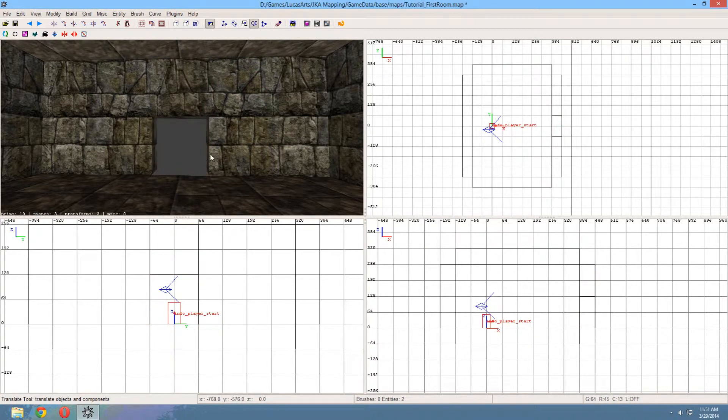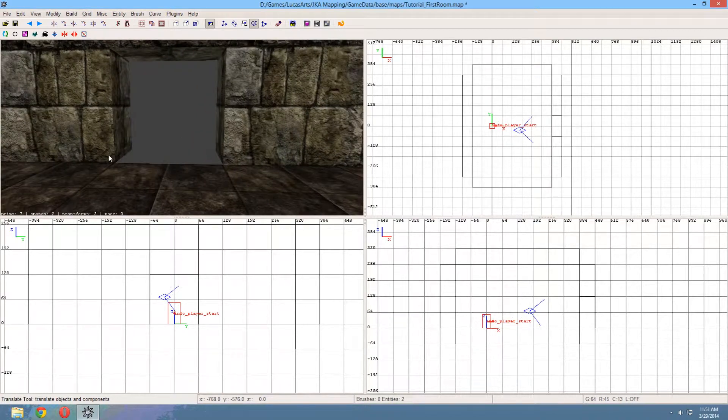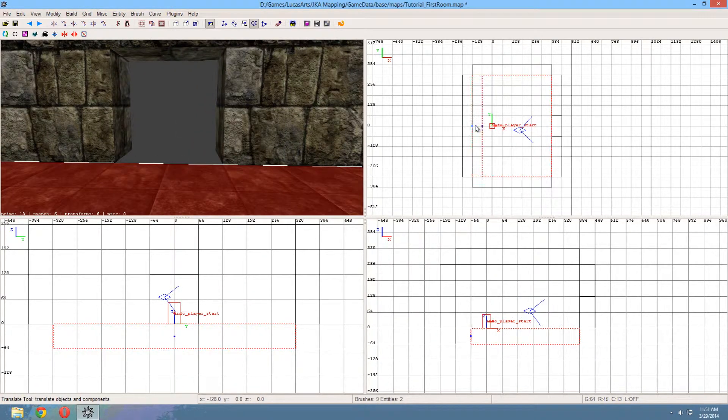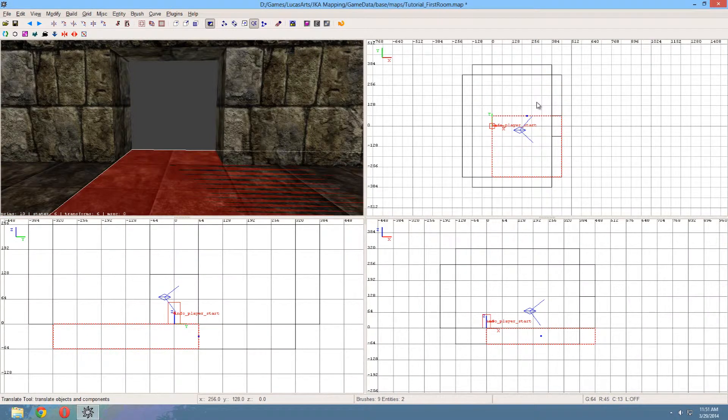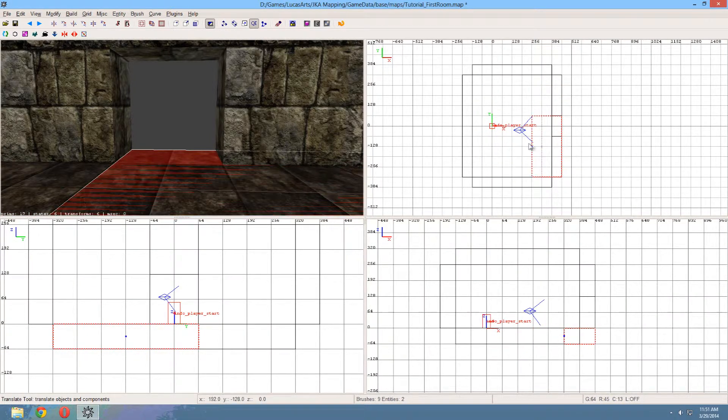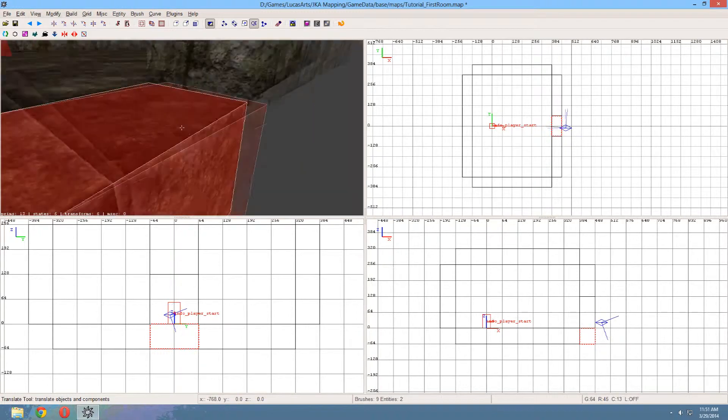So now we've got this hole right here, but the floor is still missing. So we're gonna select the floor, copy it, and resize it to fit in that bit. And there we go. Perfect.